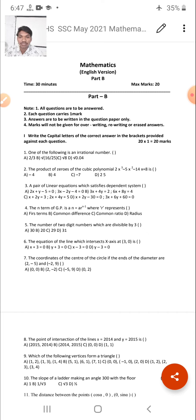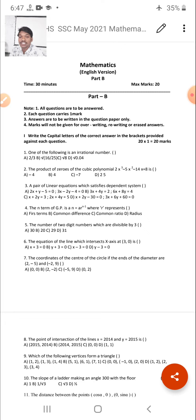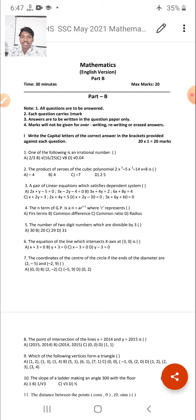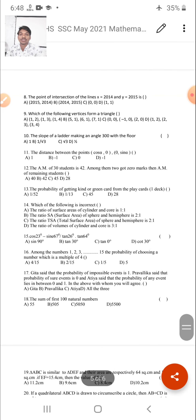Fifth question: How many two-digit numbers are divisible by 3 — options are 30, 20, 29, or 31. Sixth question: Find the equation of the line which intersects the x-axis at (0, 3). Seventh question: The coordinates of the center of a circle whose end diameter points are (2, -5) and (-2, 9) — options are (0, 0), (2, -2), (-2, 9), or (0, 2). Observe the screen carefully to note all answer options.